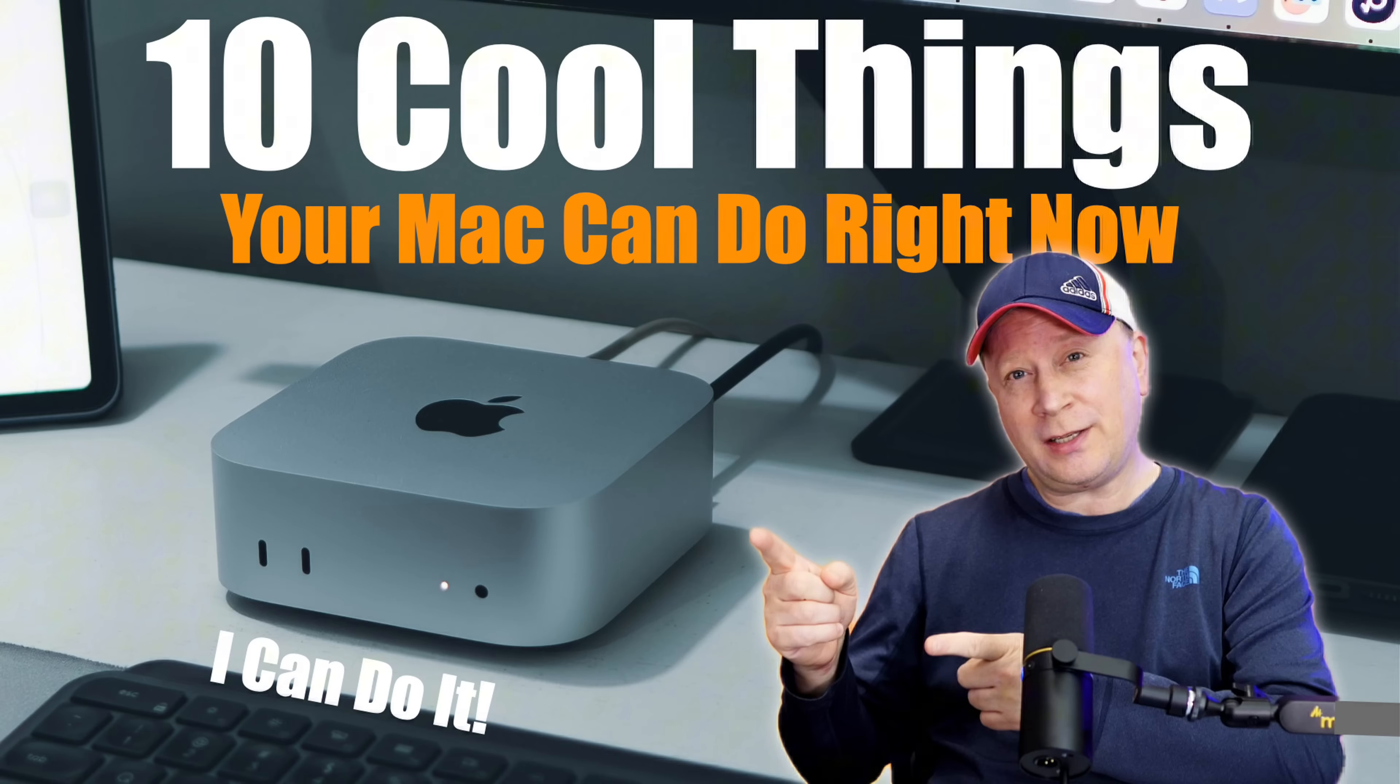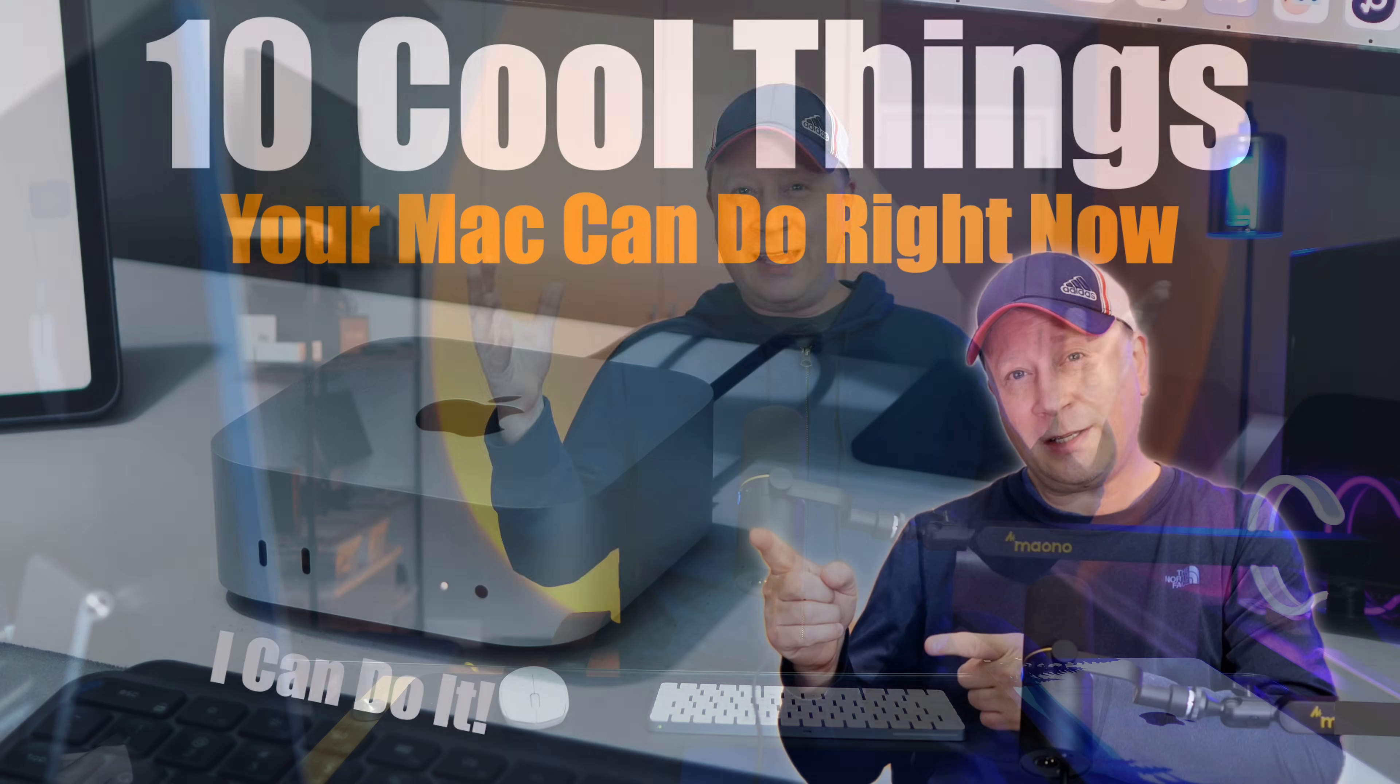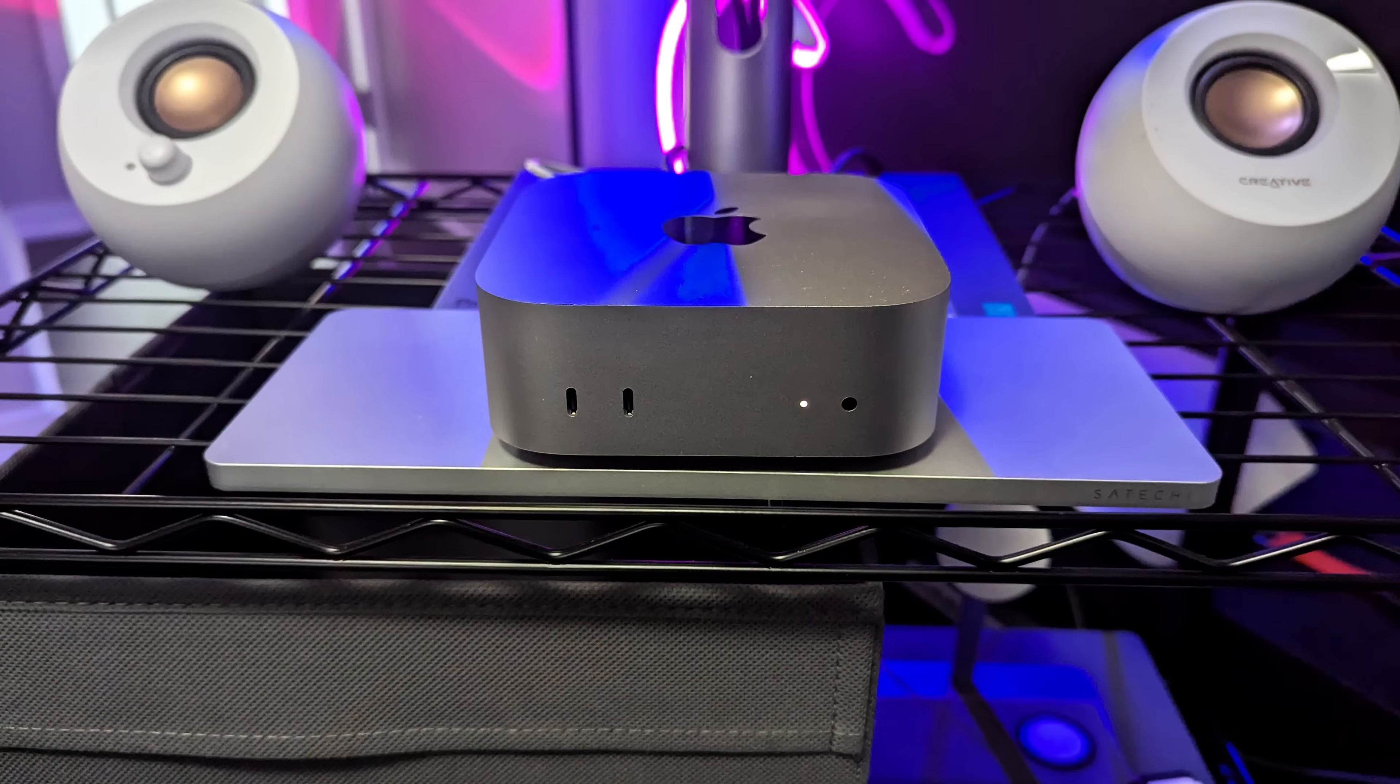So just a few days ago I did a video. It was called 10 cool things you can do with your Mac right now. It got a lot of views, so I figured a lot of people liked it. So I'm gonna go ahead and follow up with 10 more, completely different cool things you can do with your Mac right now. So without further ado, let's just jump right into the video, one through 10.